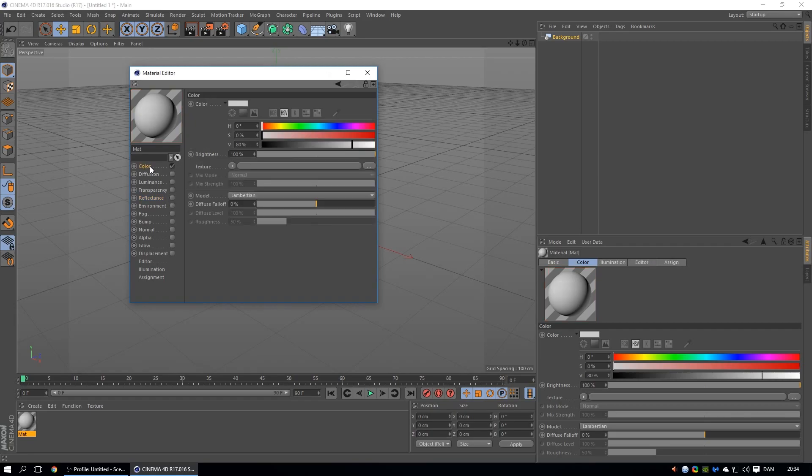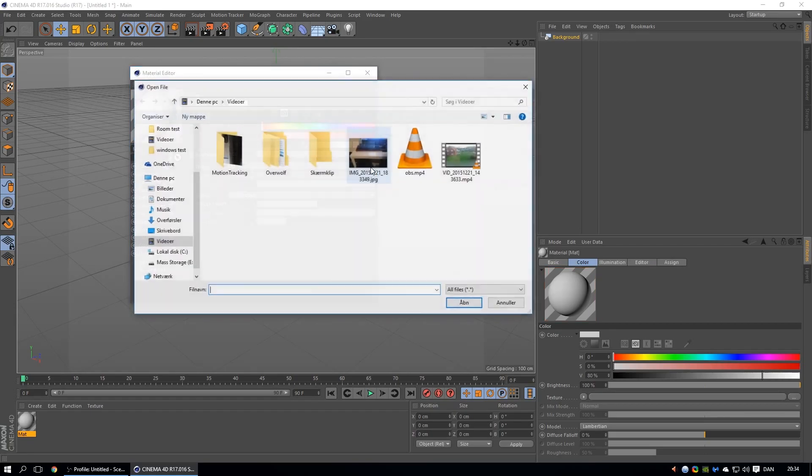So press on color, press on this thing, then find your picture you want to use. I want to use this one.